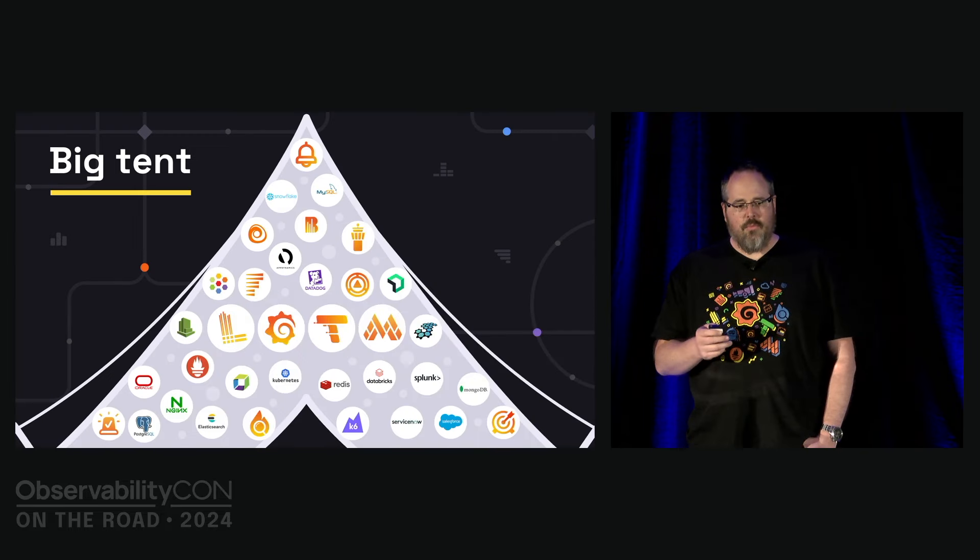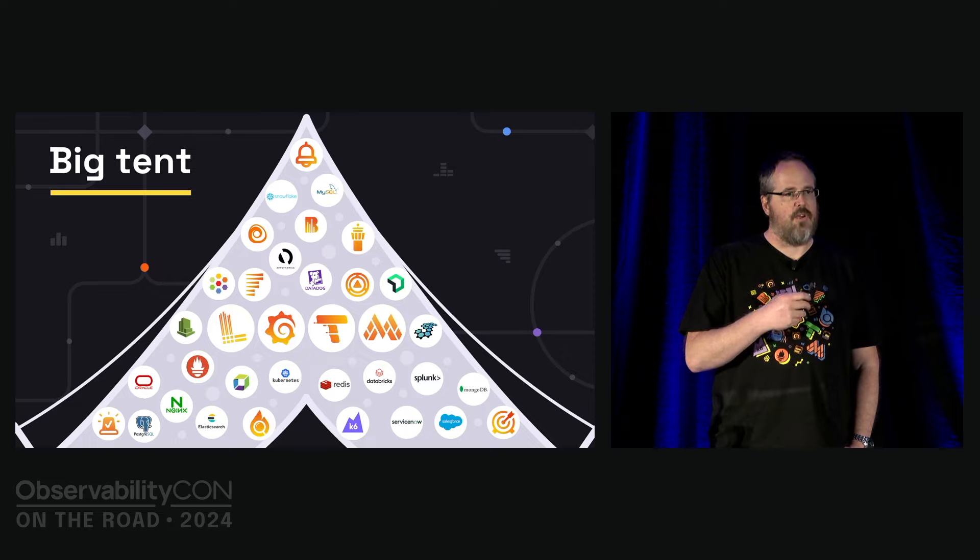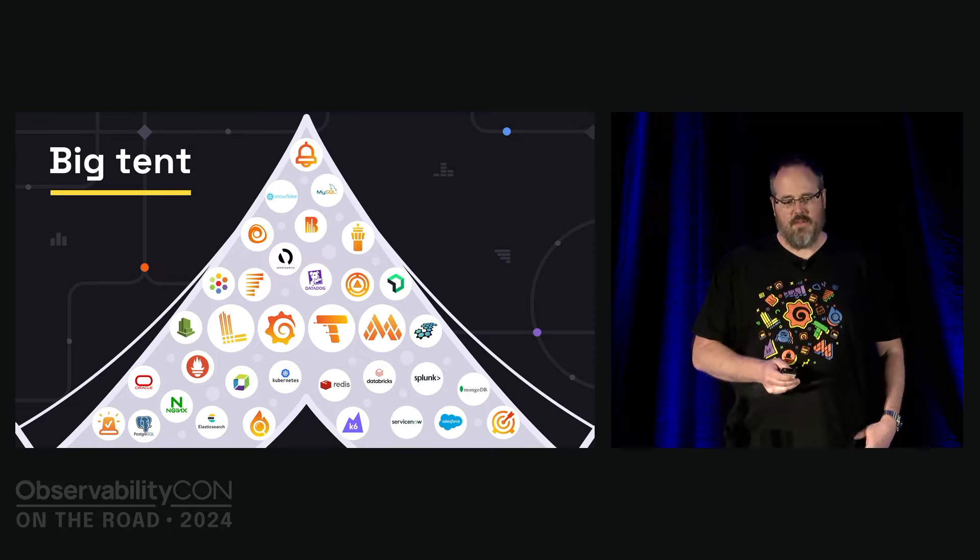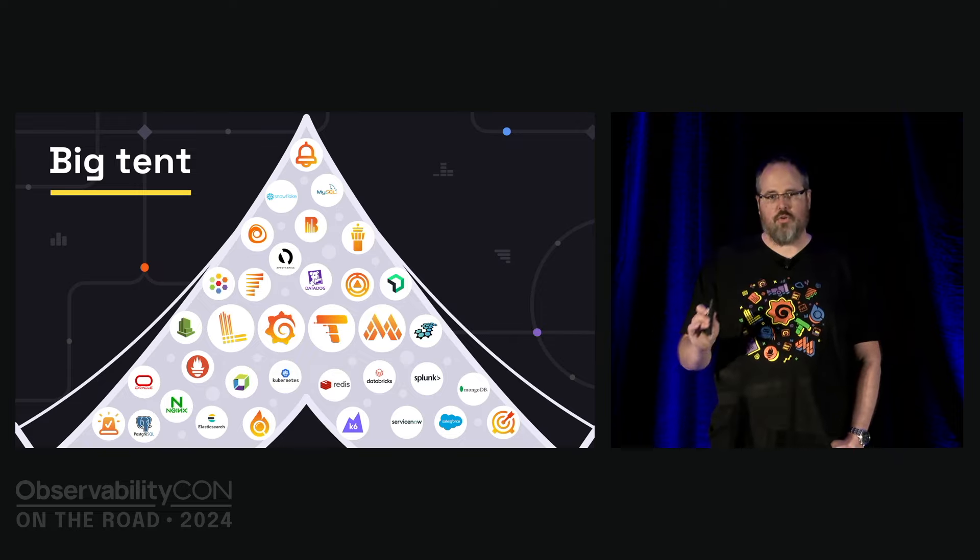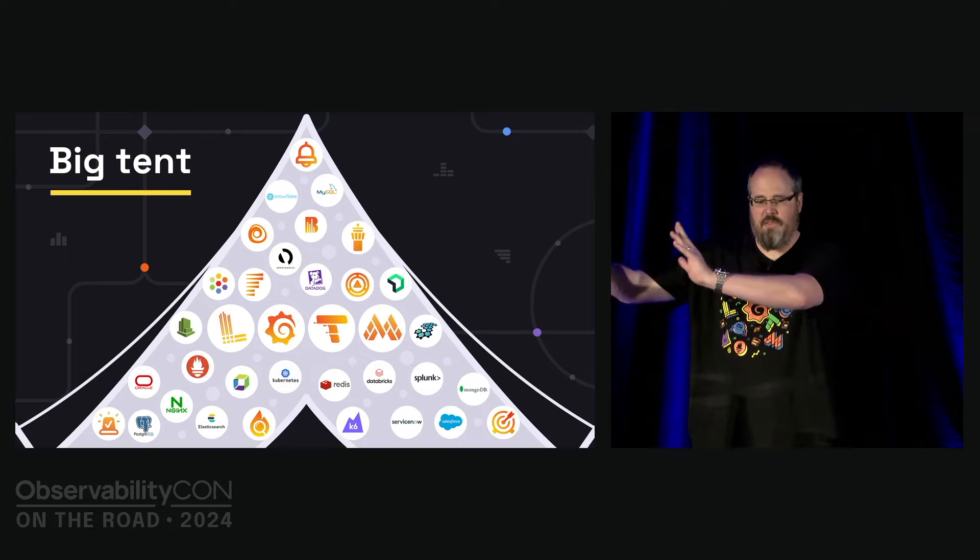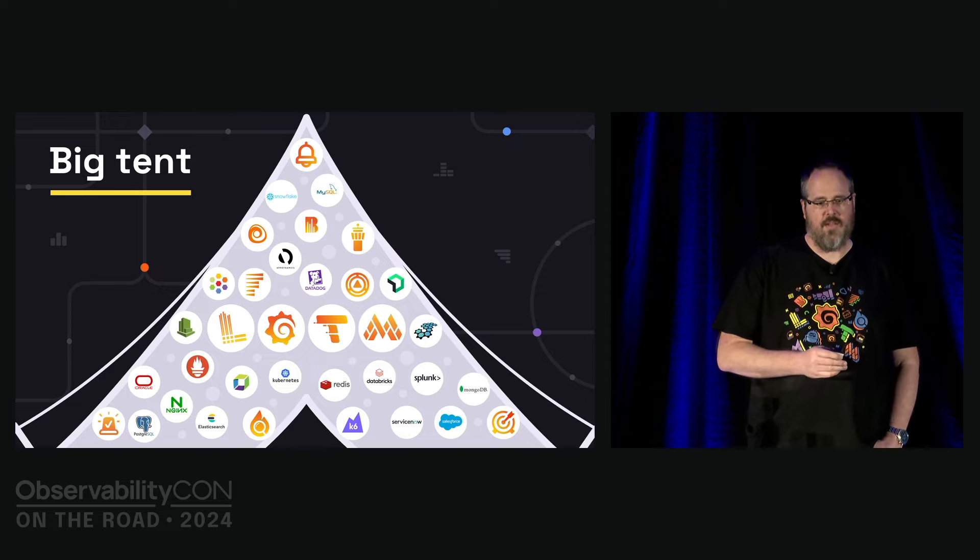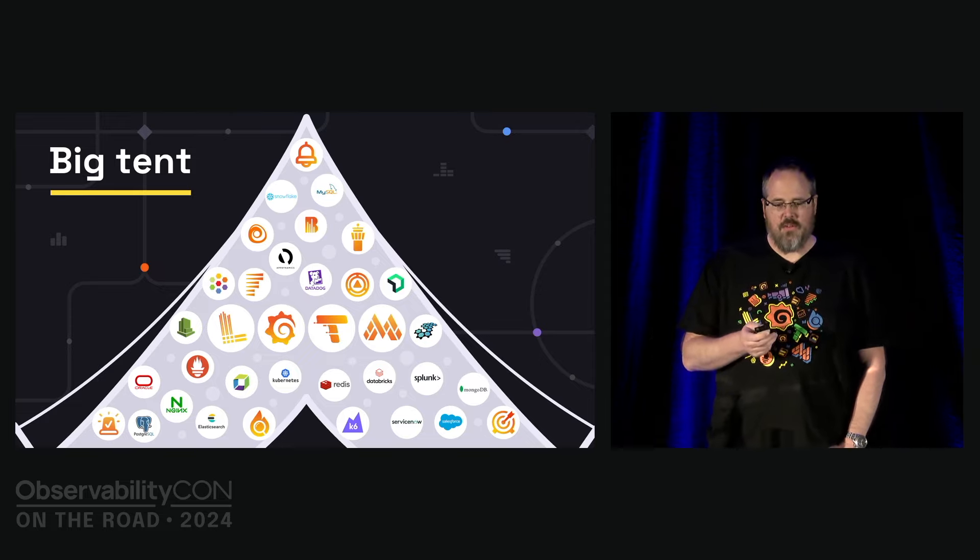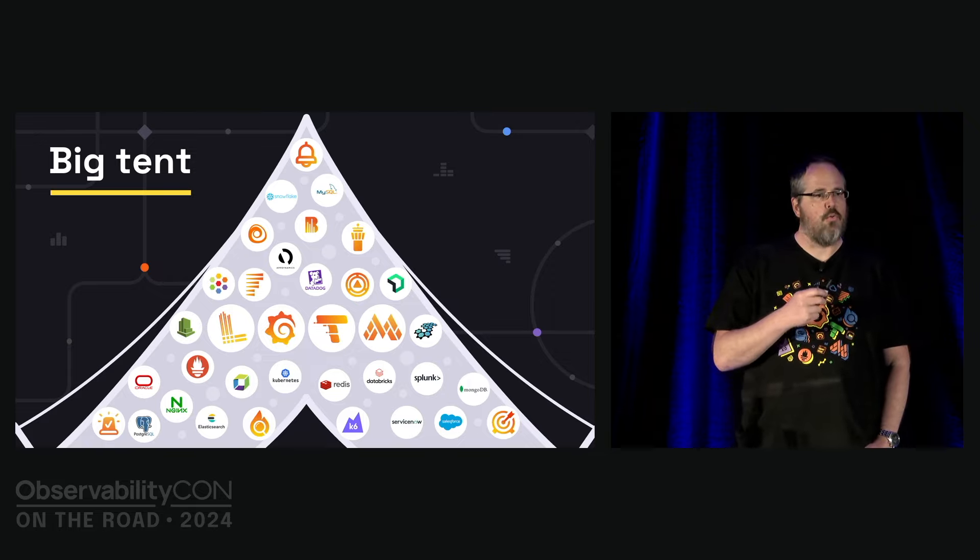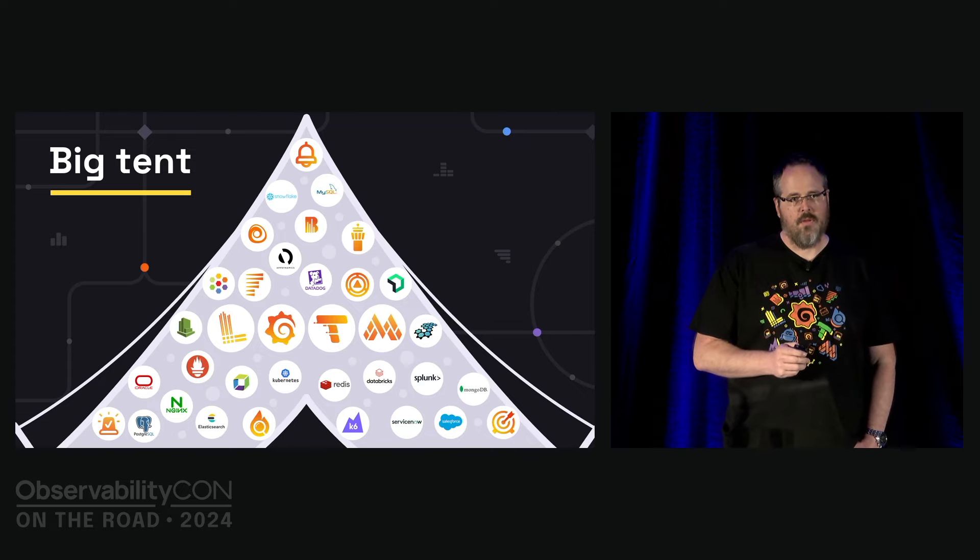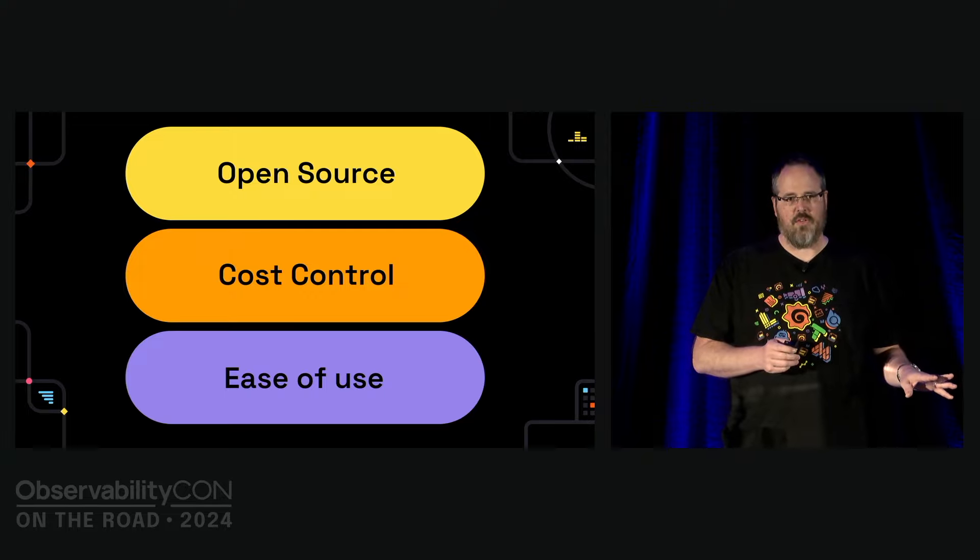We always do things a little bit different at Grafana. One of the things which makes us differentiated in the open source observability space is our Big Tent philosophy. Big Tent for us means we prioritize interoperability with the wider ecosystem over our own short-term interests. During the first part of this keynote, we have three themes: open source, cost control, and ease of use.